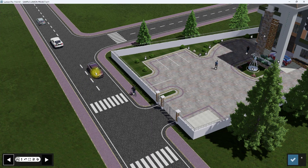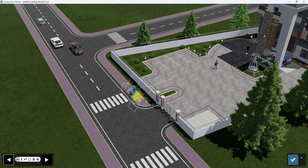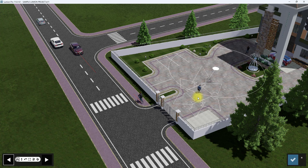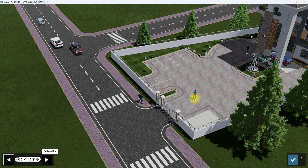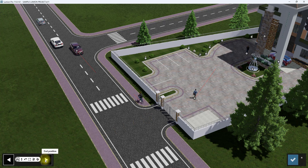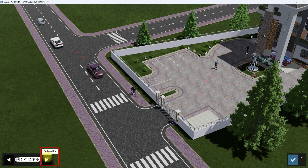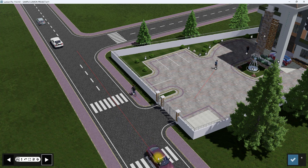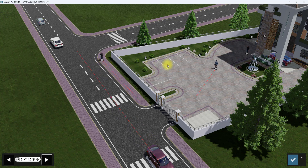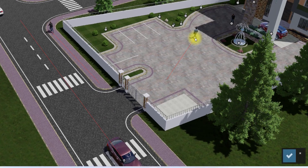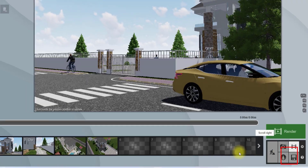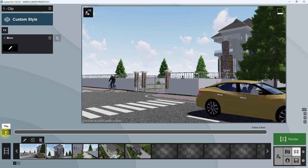We're going to click on the starting position and set the starting position for this car somewhere here, then set the starting position for the bicycle man here, and also set the position for the man walking here. Before we click finish, we're going to set the end position by clicking that tab. You can see the positions of the objects change as we click the end position. We'll move the car all the way to this position, move the bicycle man here, and move the human here, then click finish.